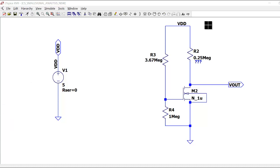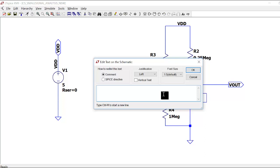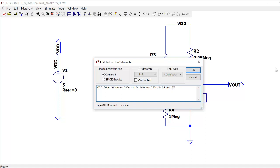ID is 10.2 micro amperes. We have been given a supply of 5 volts. The gain required is 16, the output common mode level we want is 2.5 volts — that is the DC condition. The threshold voltage of NMOS is 0.8 volts and the W/L ratio is 5 by 2.